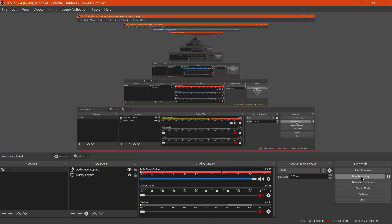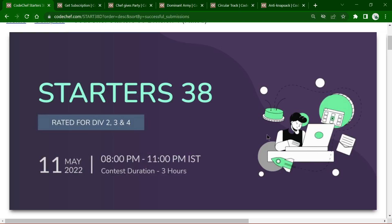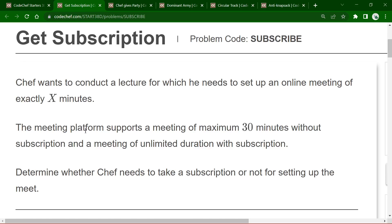Welcome to CodeChef Starters Round 38. We will solve four problems this round.